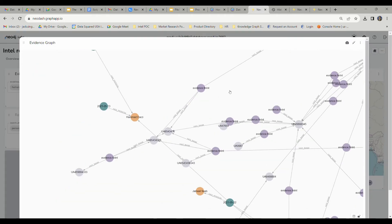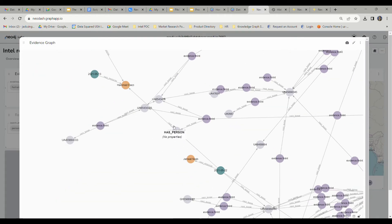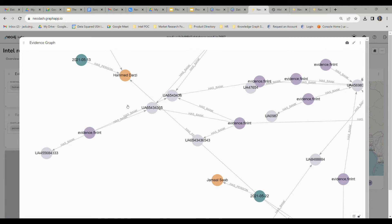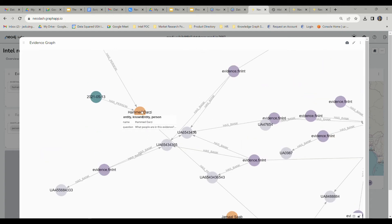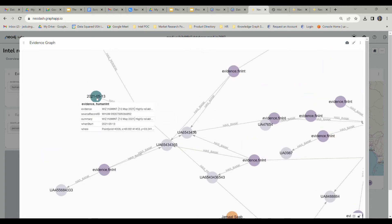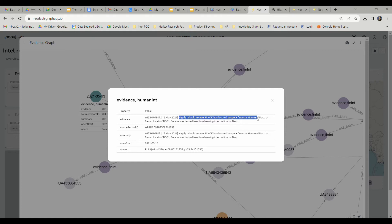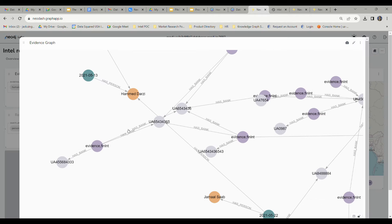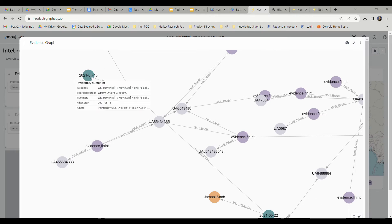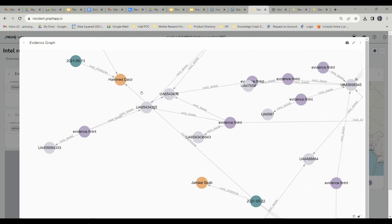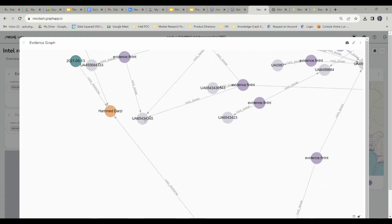In this case, we're attempting to get to the bottom of who killed our confidential human source, Janak. One of our primary suspects in this case is actually going to be this person right here named Hamad Darzi. He's linked to a piece of human intelligence. It says here, highly reliable source Janak has located suspect financier Hamad Darzi at Banu location Dog in Pakistan. So we're actually going to be able to trace the connection between this report right here to Hamad Darzi. He's also actually referenced in another report as well.